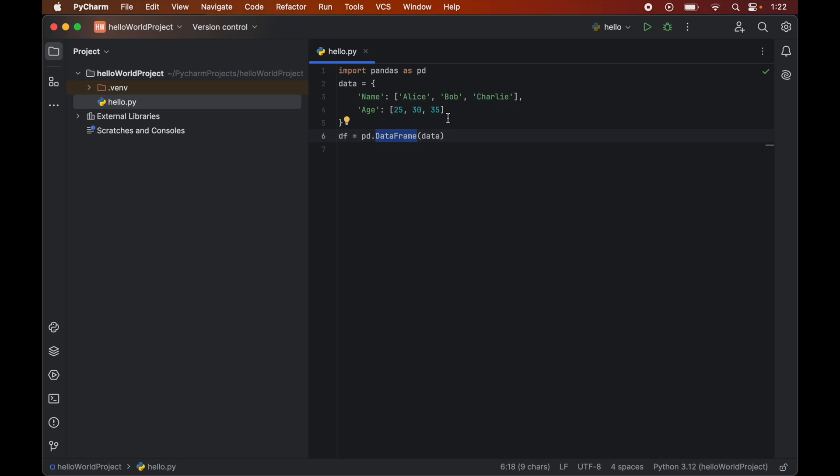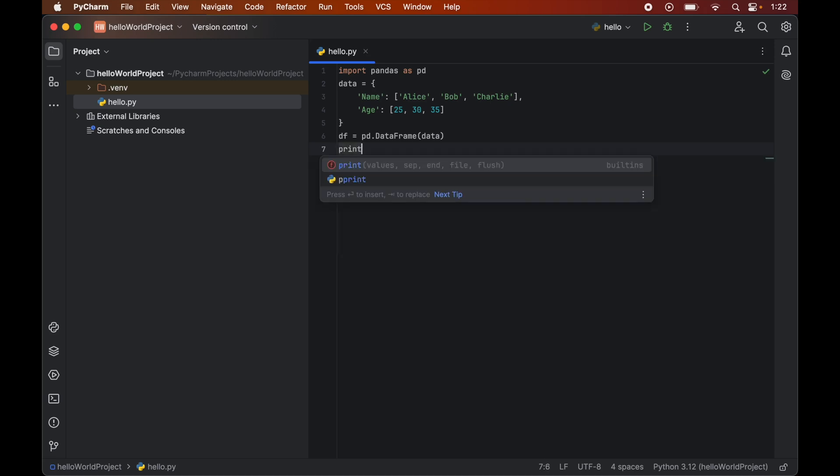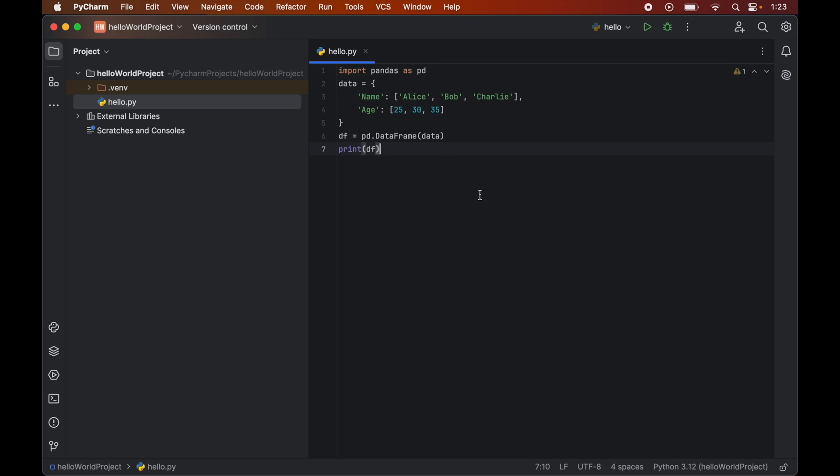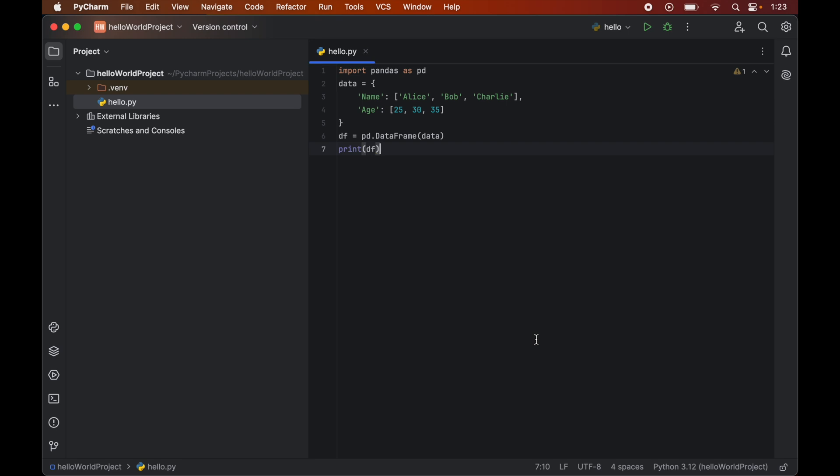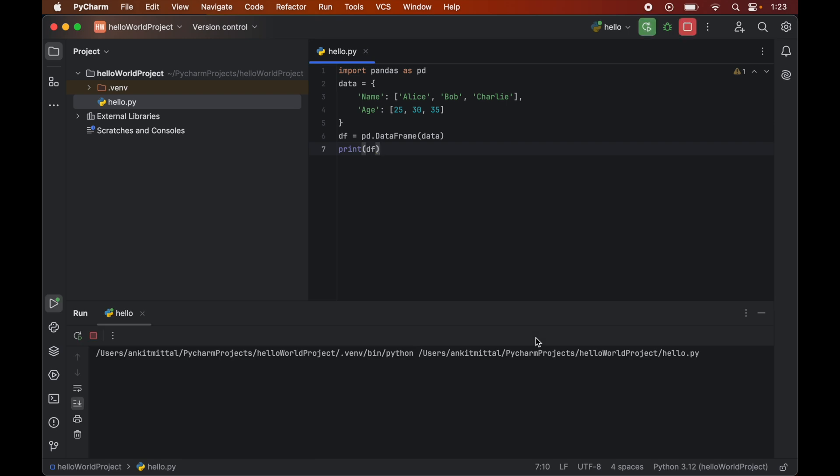Let's now print the data frame to see whether it is working properly or not. So we will write print df. Now to run this program, we will right click and click on this run hello here.